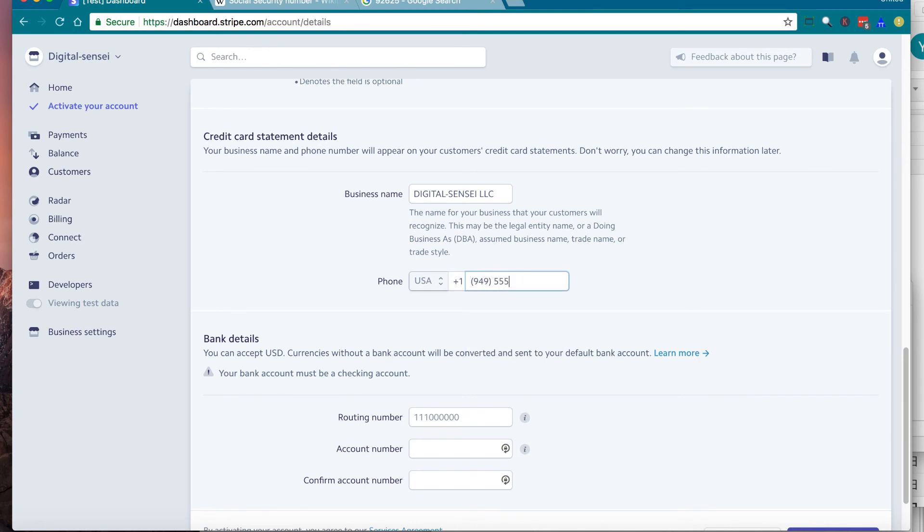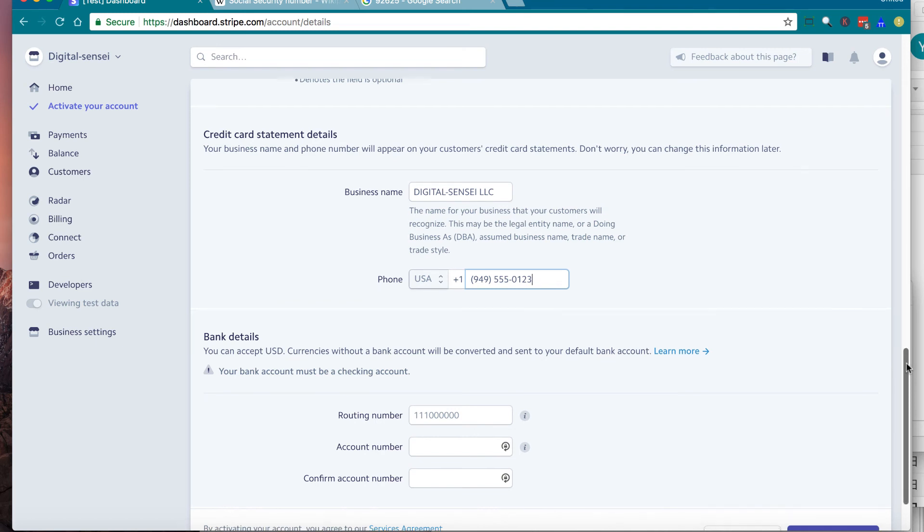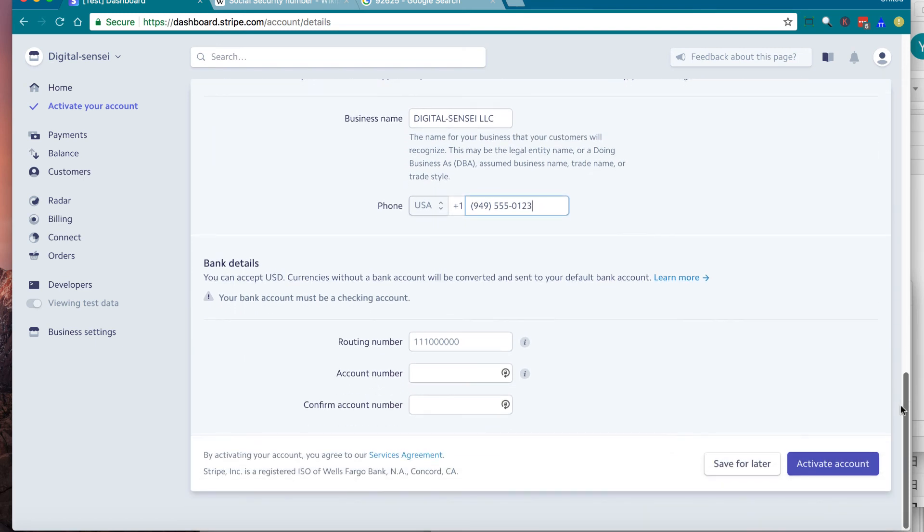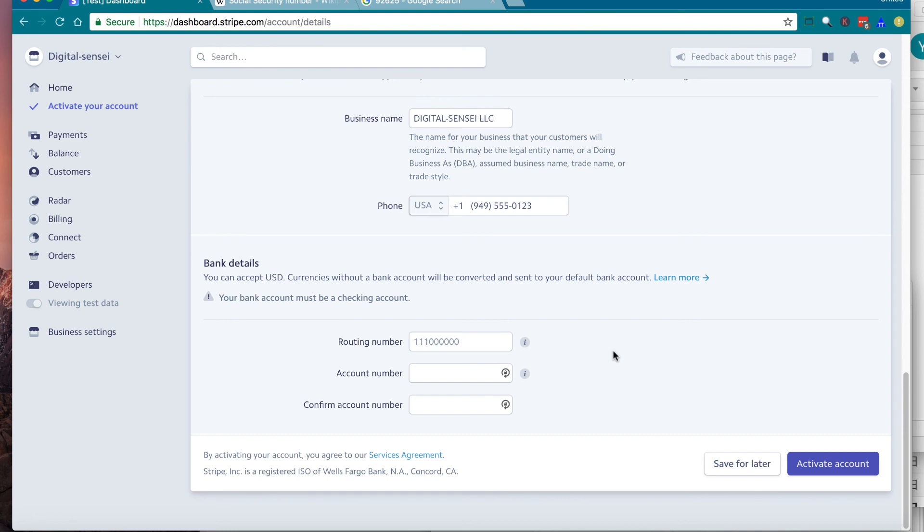The last section and the most important section is the bank details. In order to receive money, you have to enter your bank details. Your bank account has to be a checking account. Then enter your routing number and your account number. As you can see, you need to enter account number twice to confirm. Find the information on your check or on your statement and enter and click activate account.